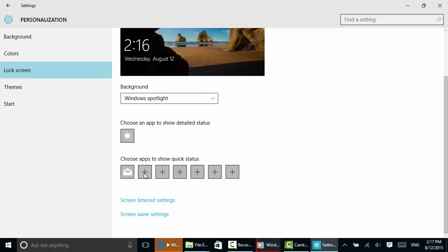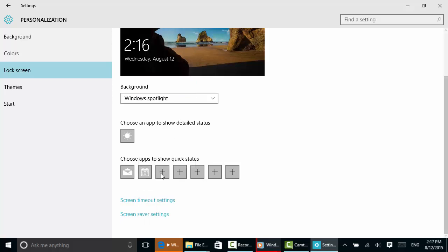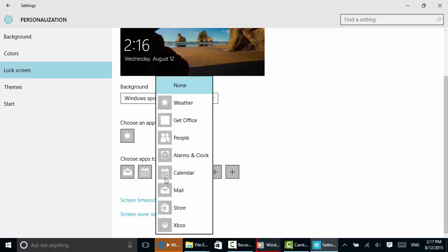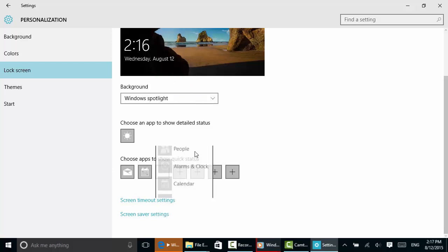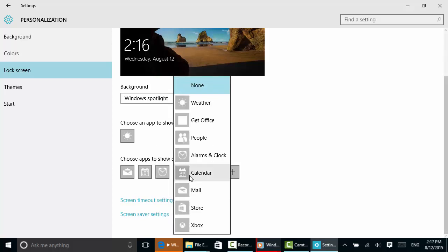One thing I like is mail can show you a little number on the lock screen if you have any mail, so that's always nice. You don't have to log in to check that. We can have calendar like that one, alarms perhaps, not a big fan of putting things like Get Office on the lock desktop or even people, but there are some things there you might like.